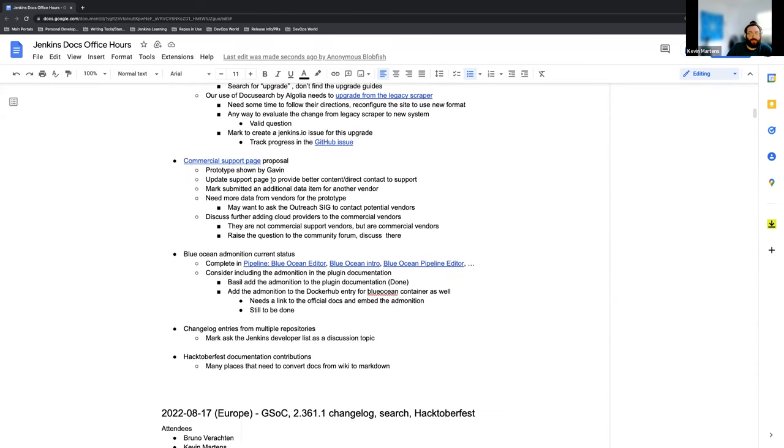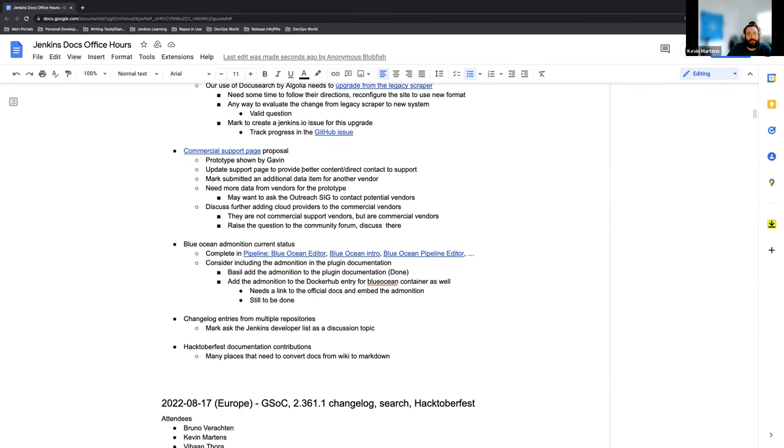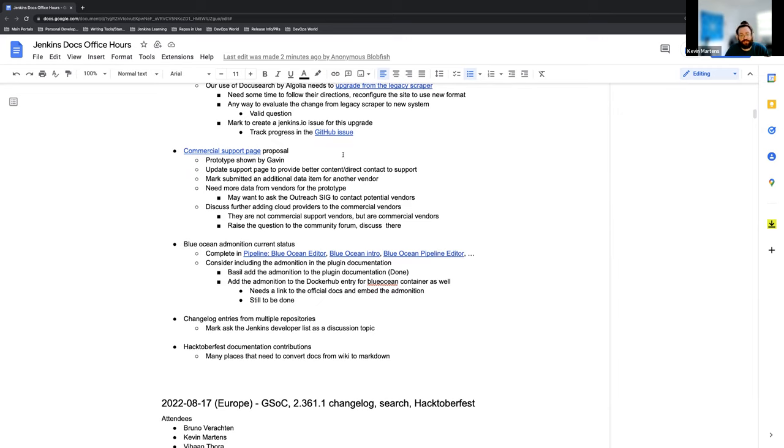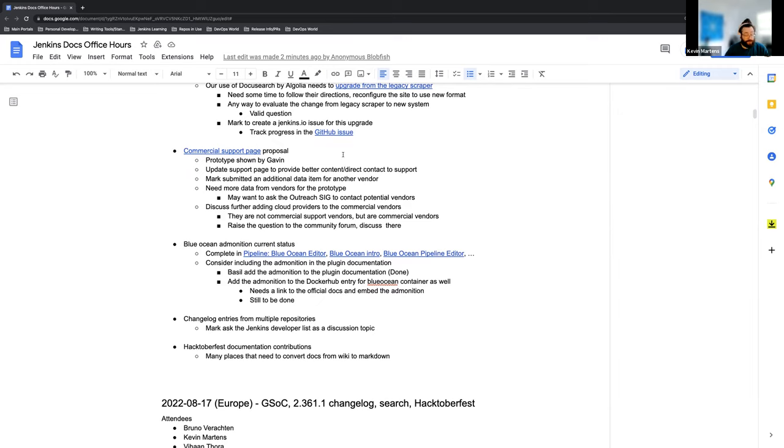We've talked over the last few weeks and months about the commercial support page proposal that Gavin has submitted and shared. Still looking for feedback, still looking for any kind of ideas, discussions, suggestions, anything at all for that. If you have any proposals or ideas on how a support page would be helpful to vendors, commercial vendors, or support vendors, feel free to share it there. It's available to anyone, so lines of communication are open.